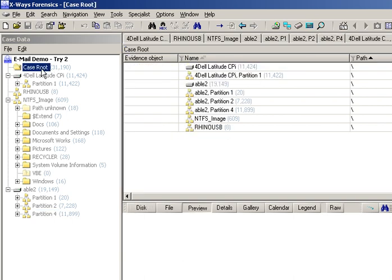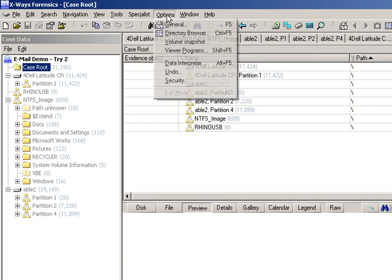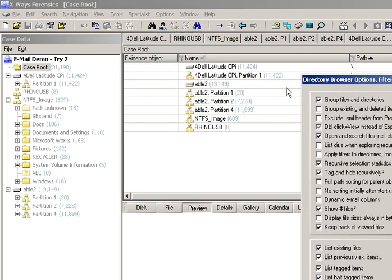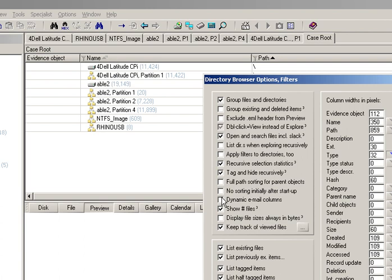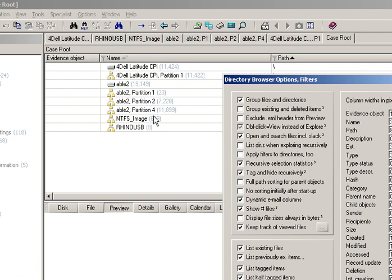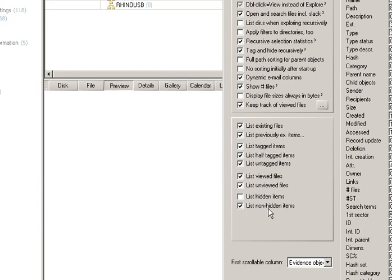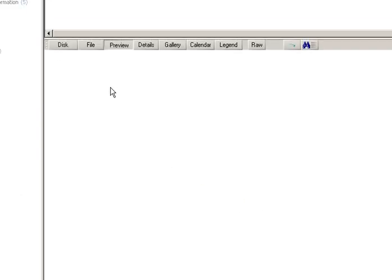The first point of note is an option called Dynamic Email Columns, which you need to make sure you've set for email-related things. What that does is, if you change a filter to only look at attachments of emails rather than emails themselves — or you ask it to show both — the dynamic email columns will appear and disappear as you scroll up and down the directory listing. I mean things like the From column and the To column, which is quite useful when you've got many thousands of files.